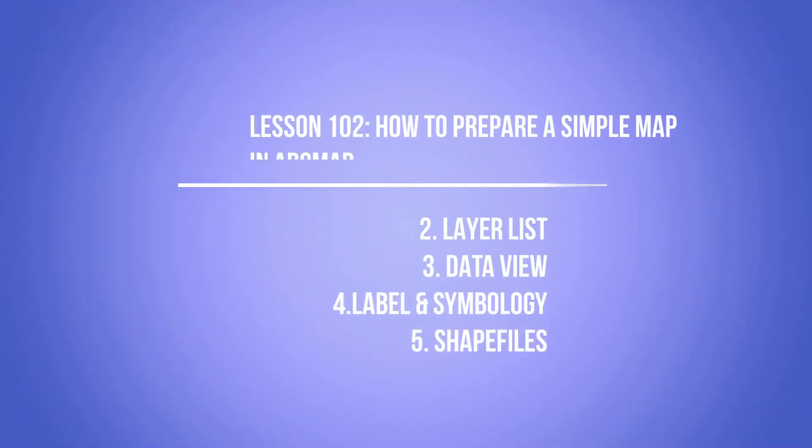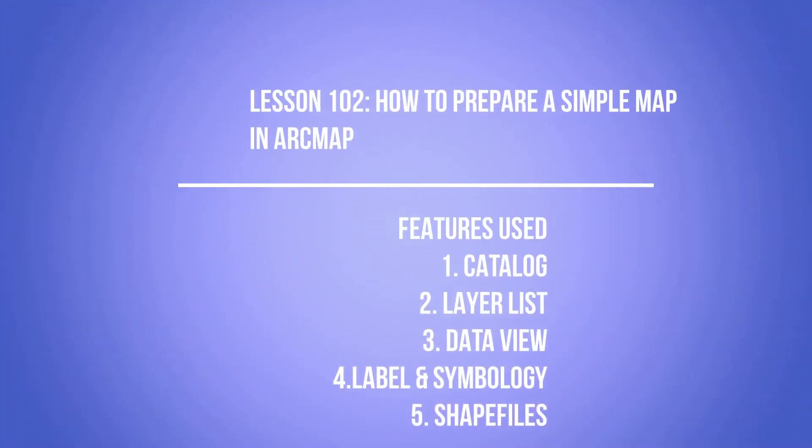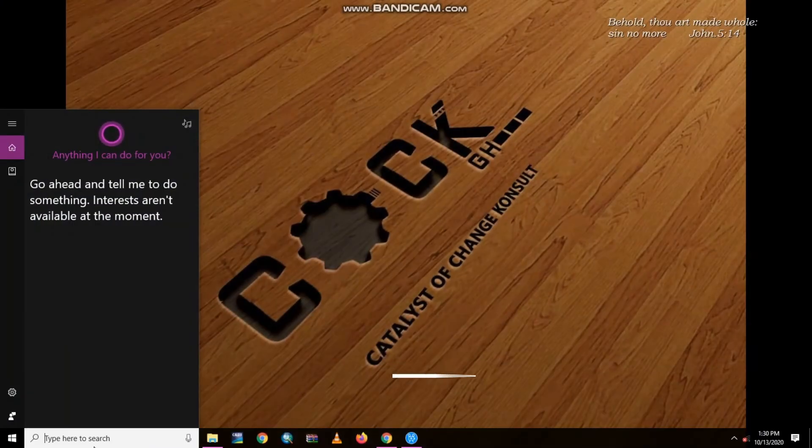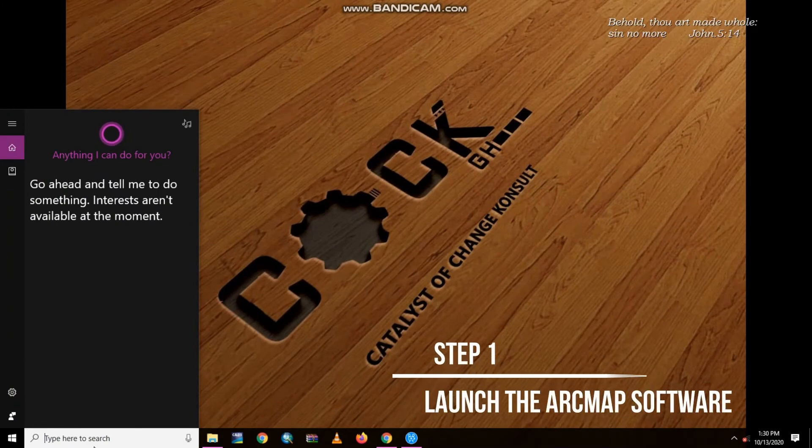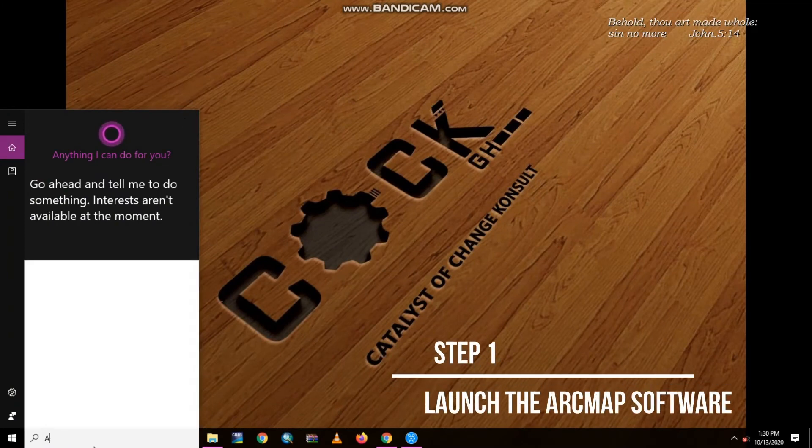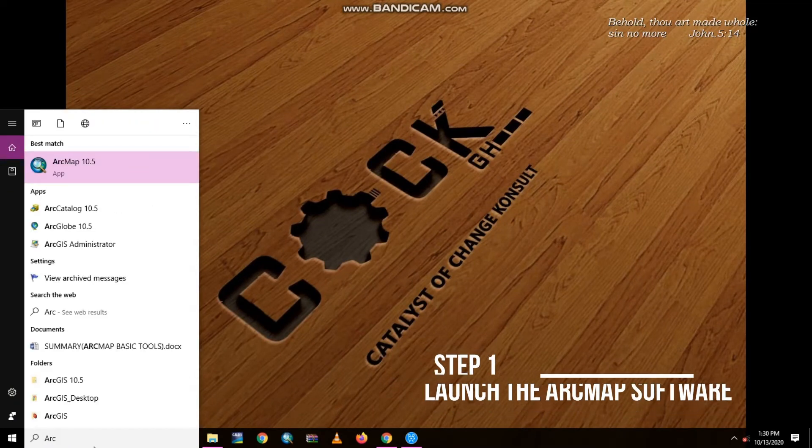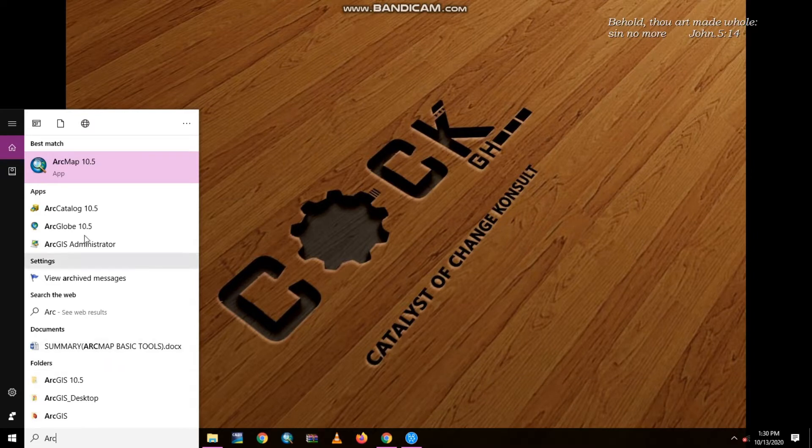Today's lesson will focus on how to prepare a simple map in ArcMap. We made mention of the fact that each tool found in the ArcMap application would be utilized to its full capacity, and for this reason our focus will be on the data view, catalog, layers list, label, symbology, and finally shapefiles.